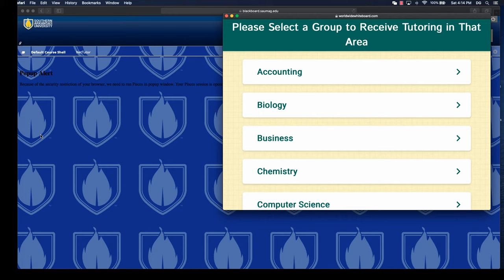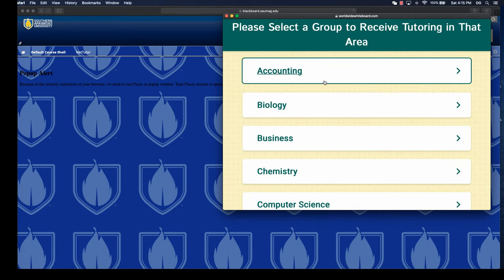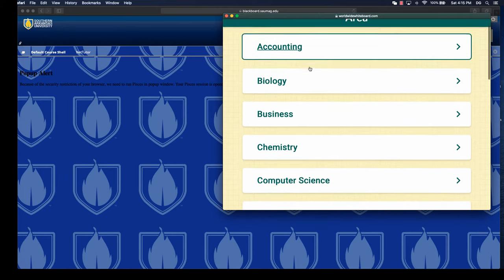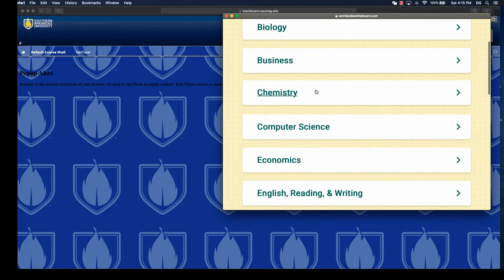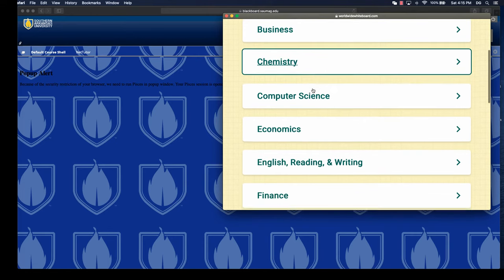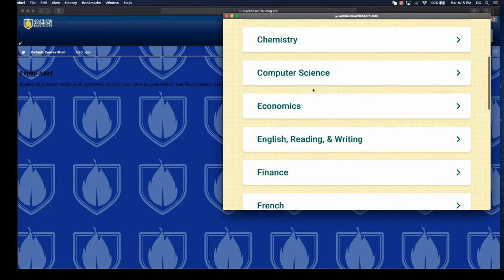What we should see when NetTutor launches is that it's organized alphabetically by category. So we've got accounting, biology, business, chemistry, computer science, and economics.